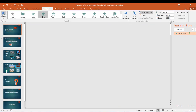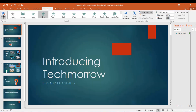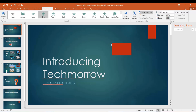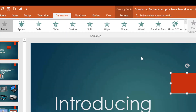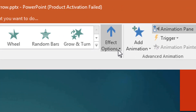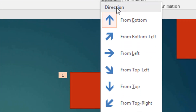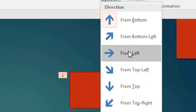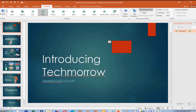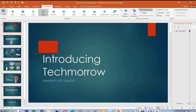Let's make it fly in from the left. Now let's preview this and see. I click here — fly in, Effect Options — we want it to fly in from the left. We preview and then it comes in. So that is the entrance effect. You can choose any other entrance effect.